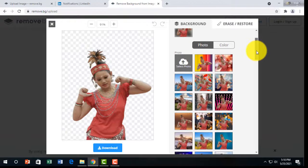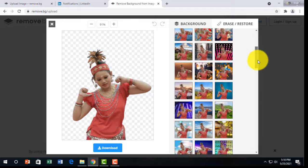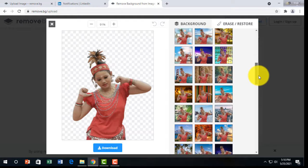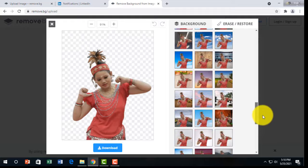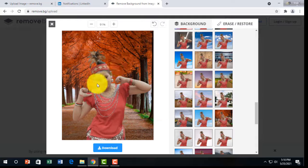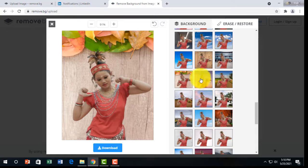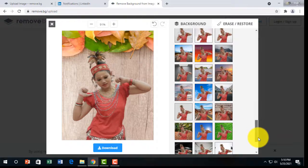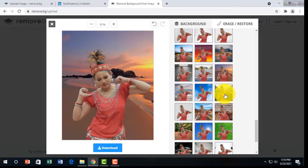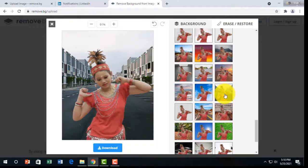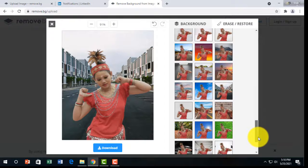From here you can choose different kinds of background. There are lots of backgrounds you can choose from. Here the background is already changed, or you can select others. There are lots of backgrounds you can take from here. This is very simple and easy — in a minute you can change your background to any kind of background.